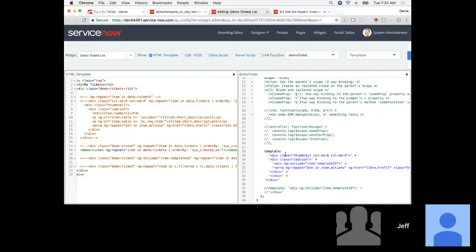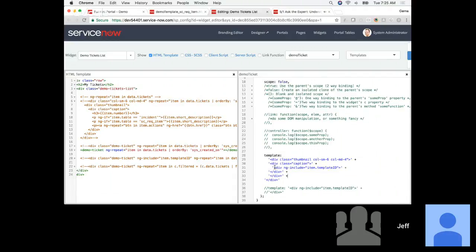I'm going to take my headphones out since I've got the stream coming back in my ear. Now we conditionally have a template being included in the template of this directive — templates within templates. Let's save this.